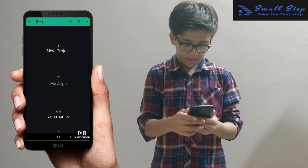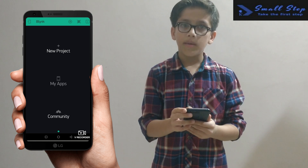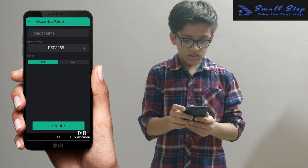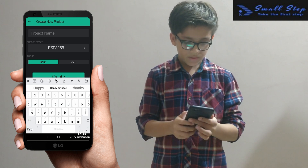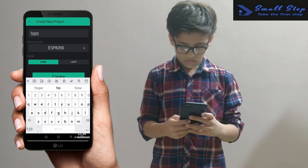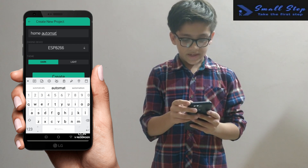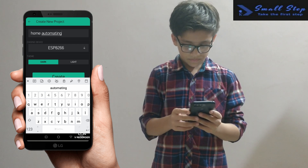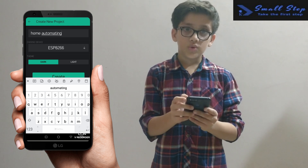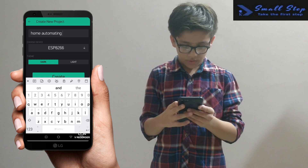After doing that, a screen will open with New Project, My Apps, and Community. You have to simply click on New Project, then give a name to your project — I am giving it 'Home Automation'. Now you have to choose the device name; as we are using NodeMCU, select that.